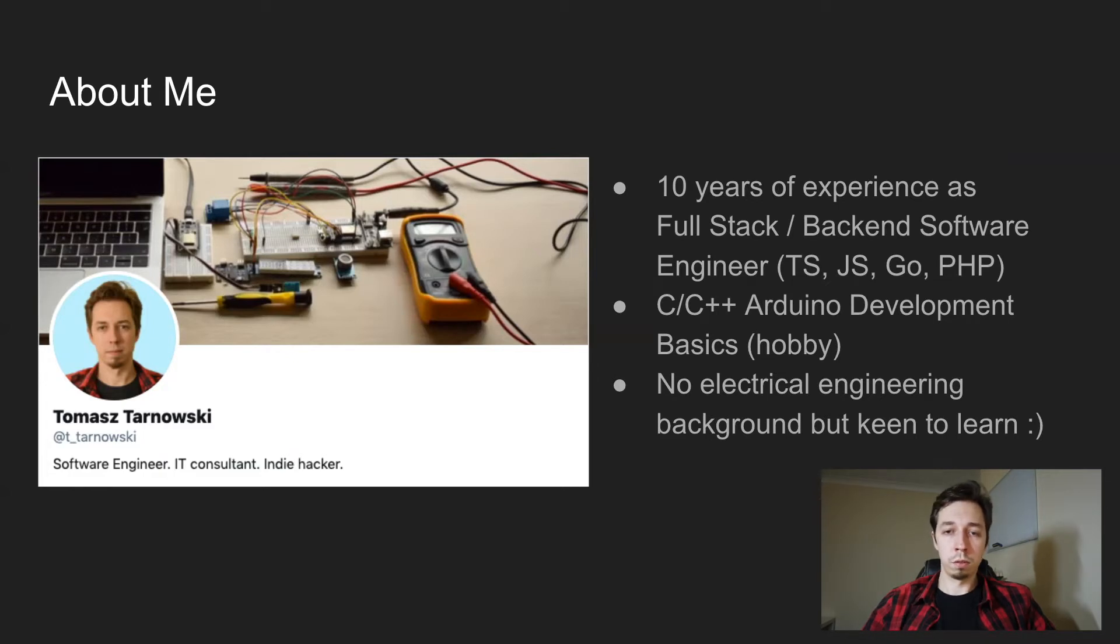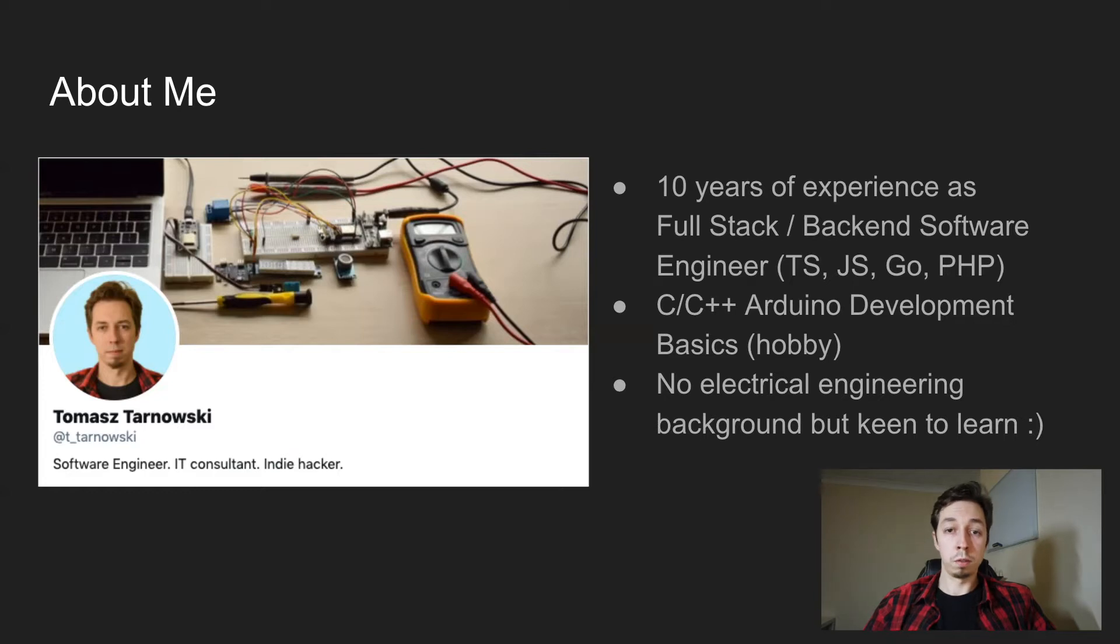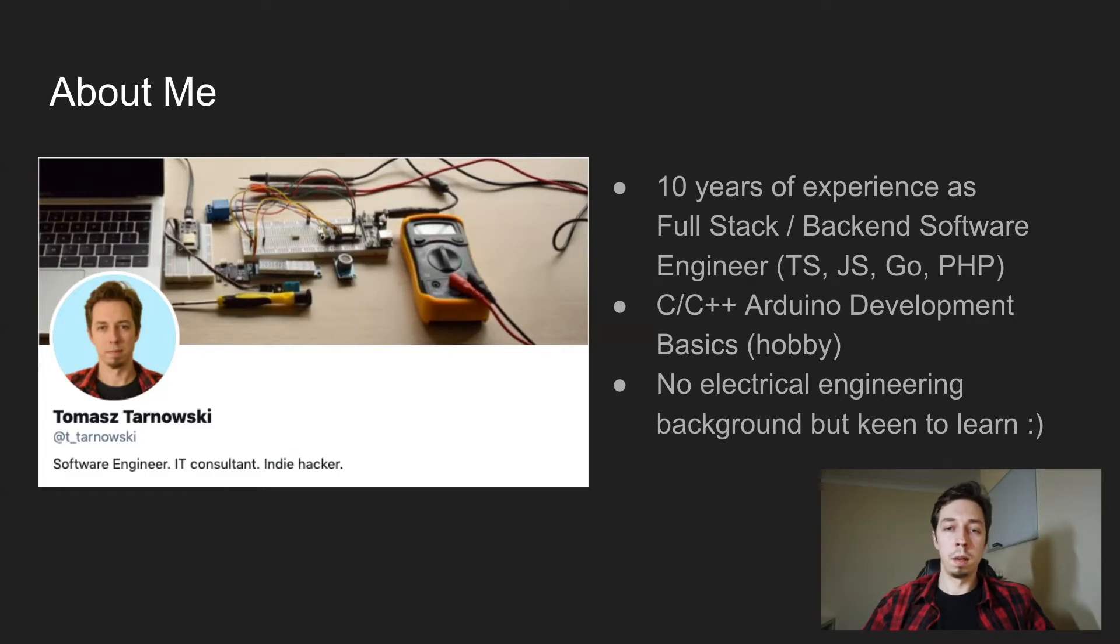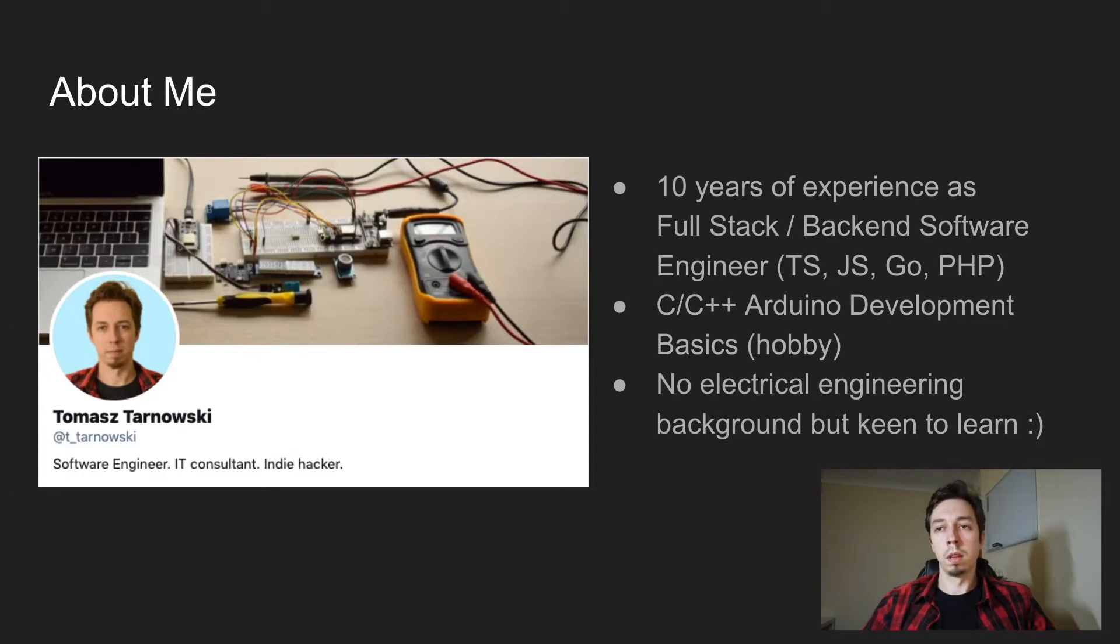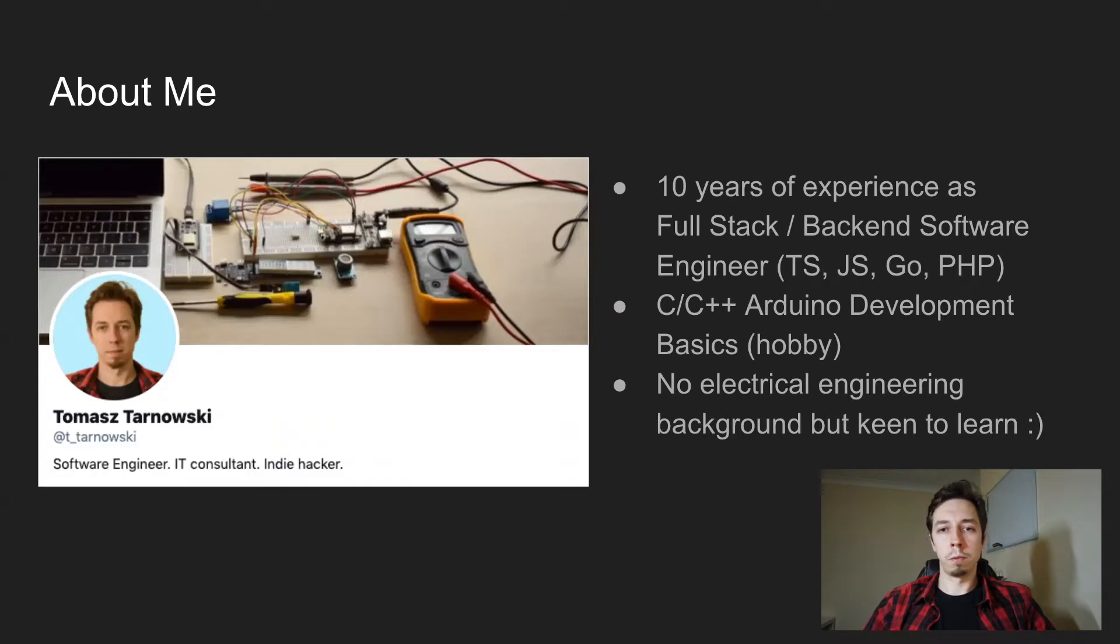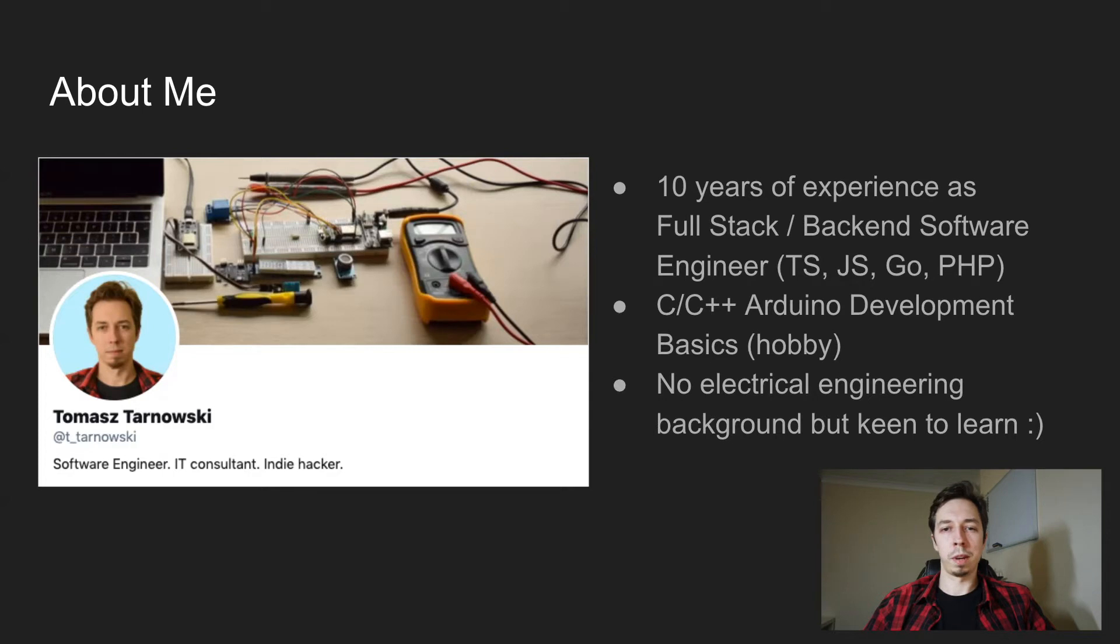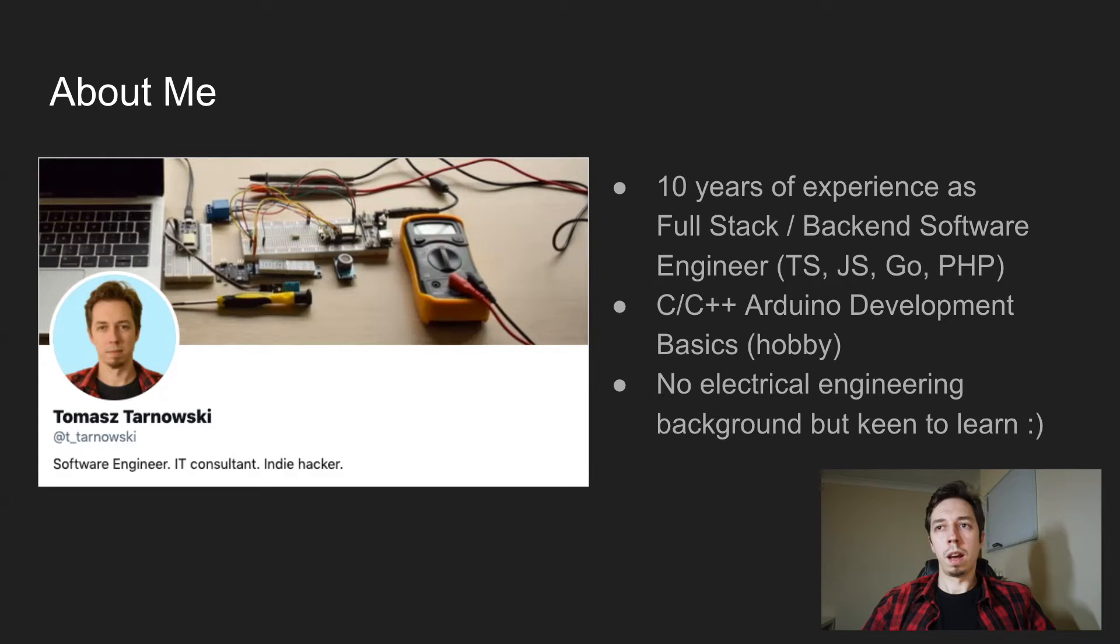And also recently, C and C++, Arduino slash ESP embedded development, but this is more like a hobby that started a few months ago. One thing worth mentioning is that I don't have any electrical engineering background, but I'm keen to learn and I think I will do with this challenge.